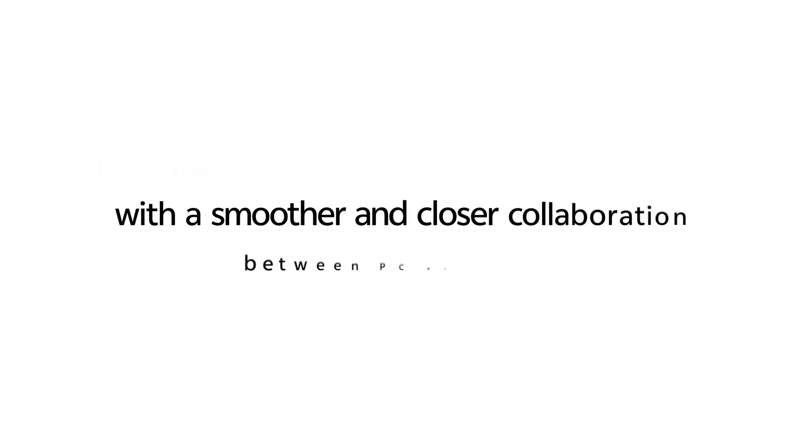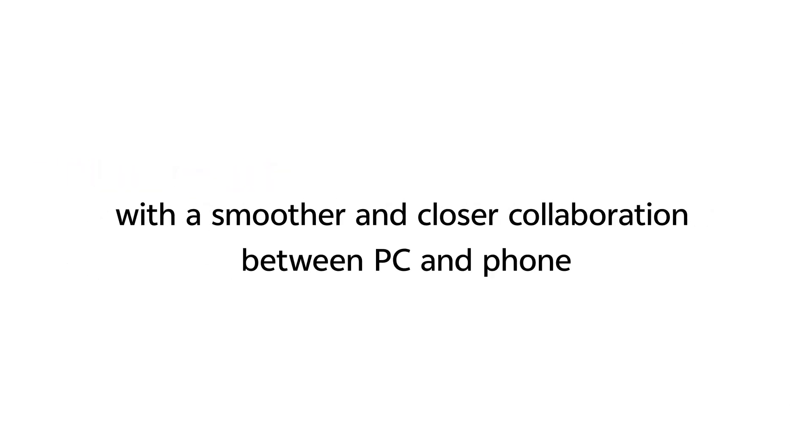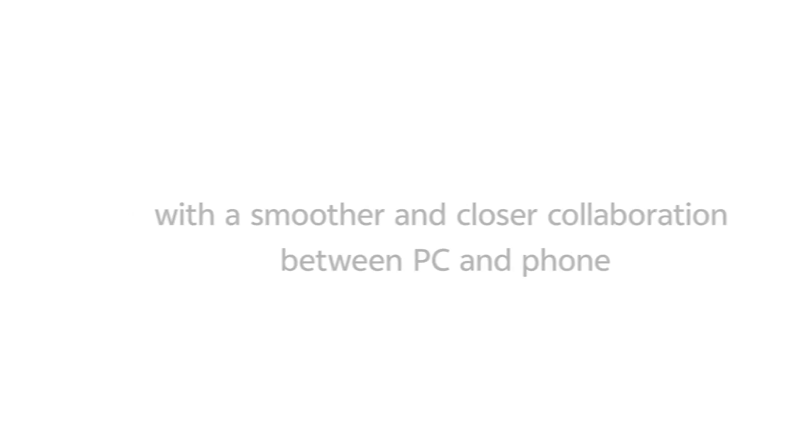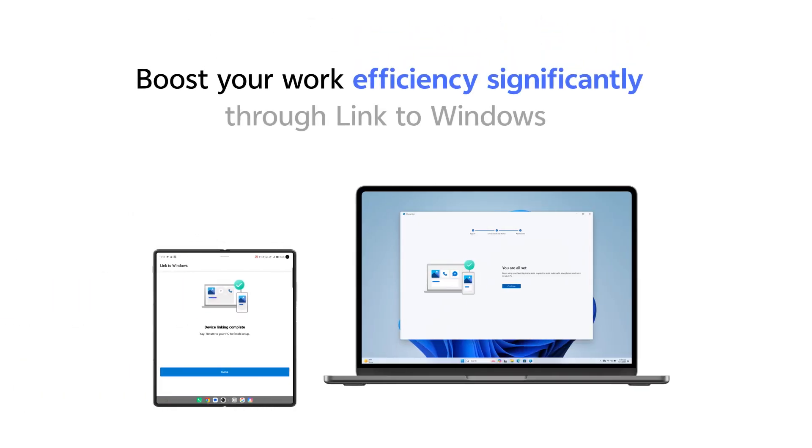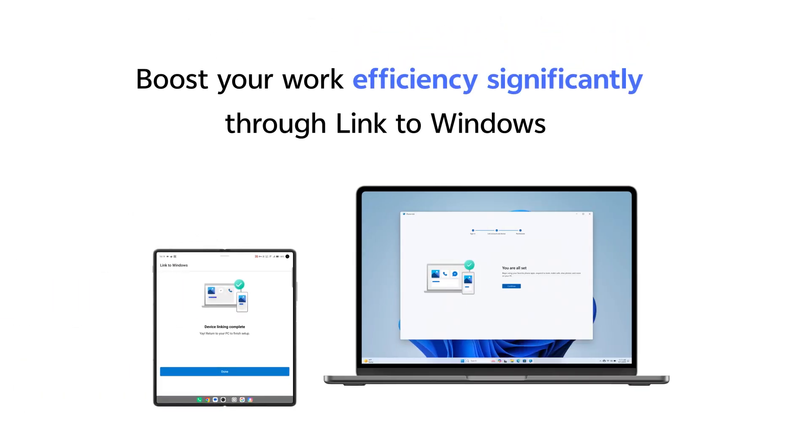Finally, by breaking down device boundaries and with a smoother and closer collaboration between PC and phone, you can boost your work efficiency significantly through Link to Windows.